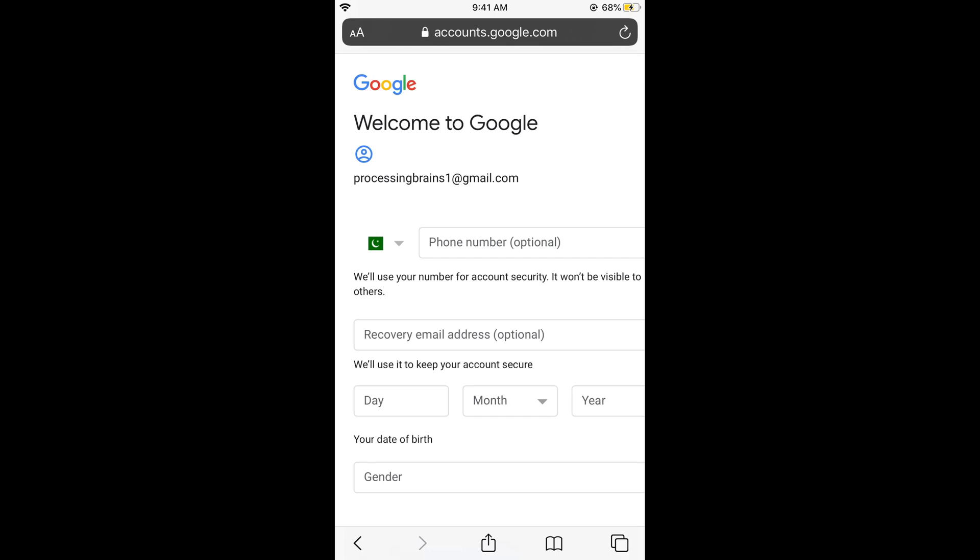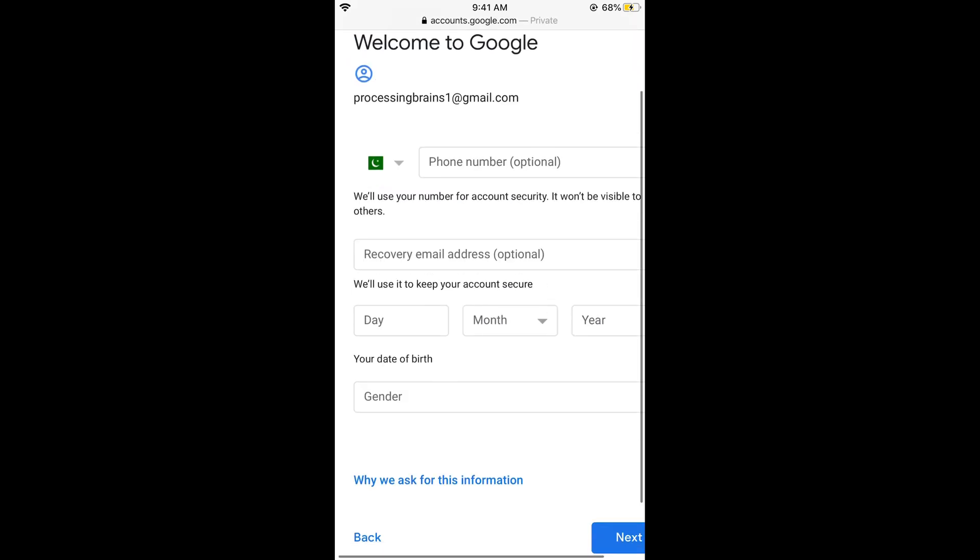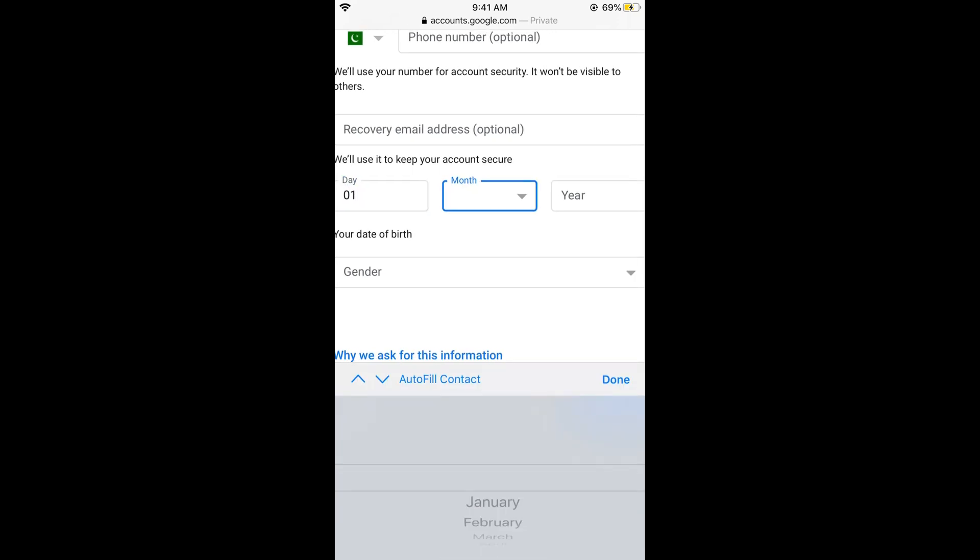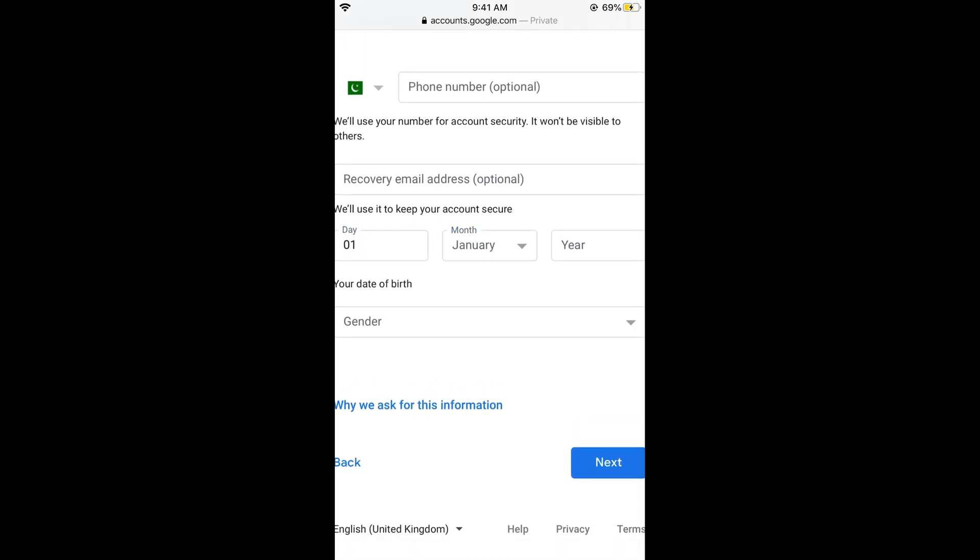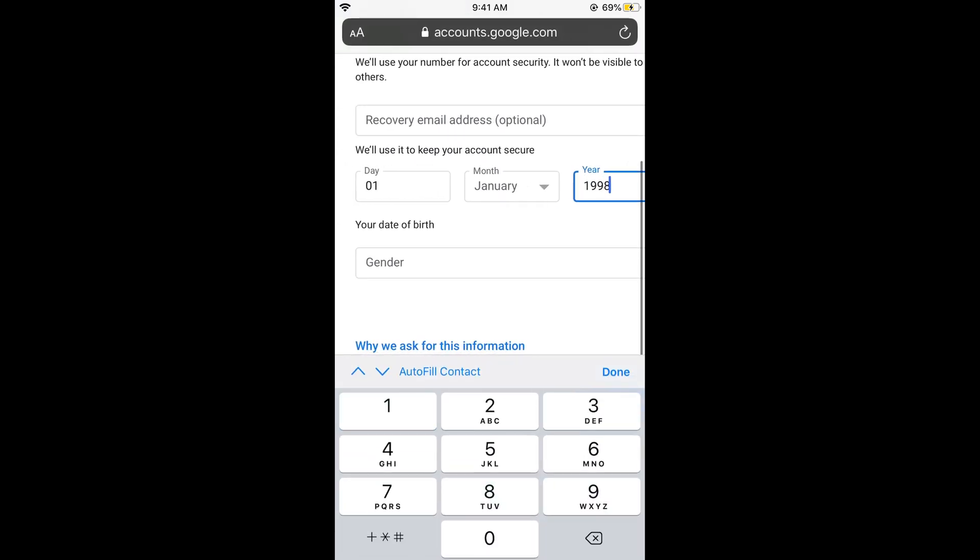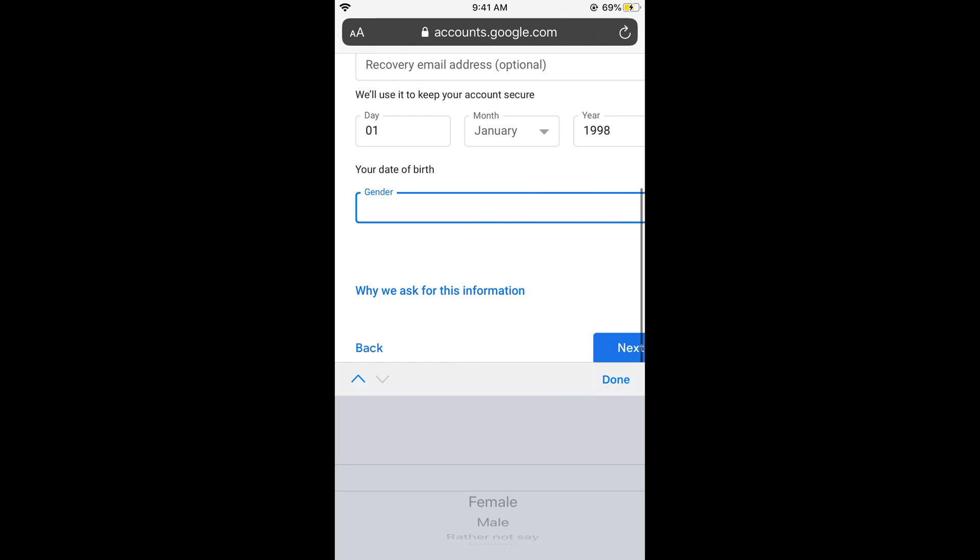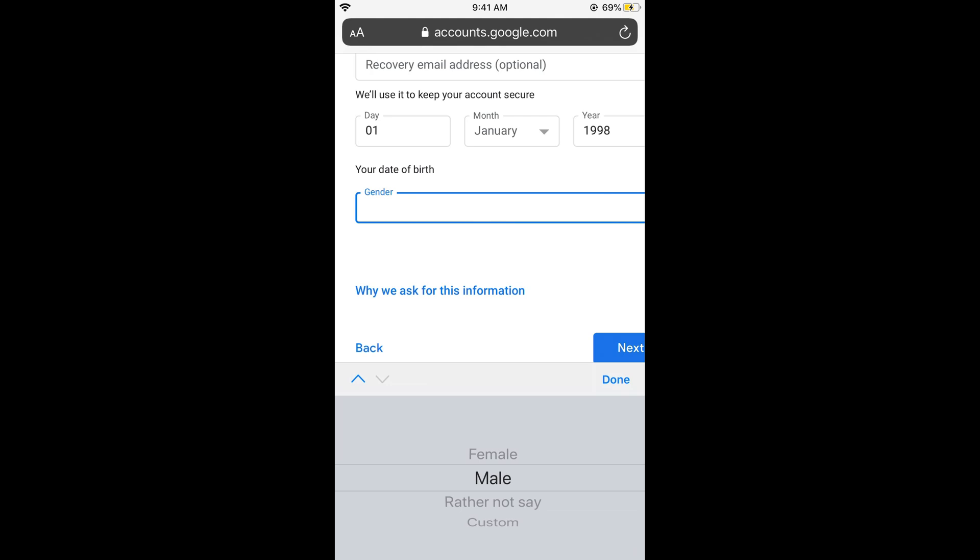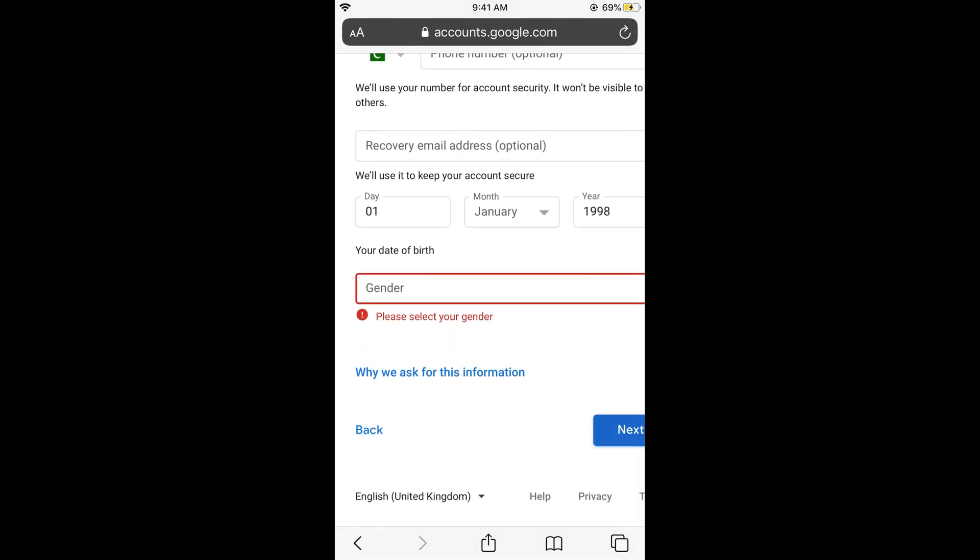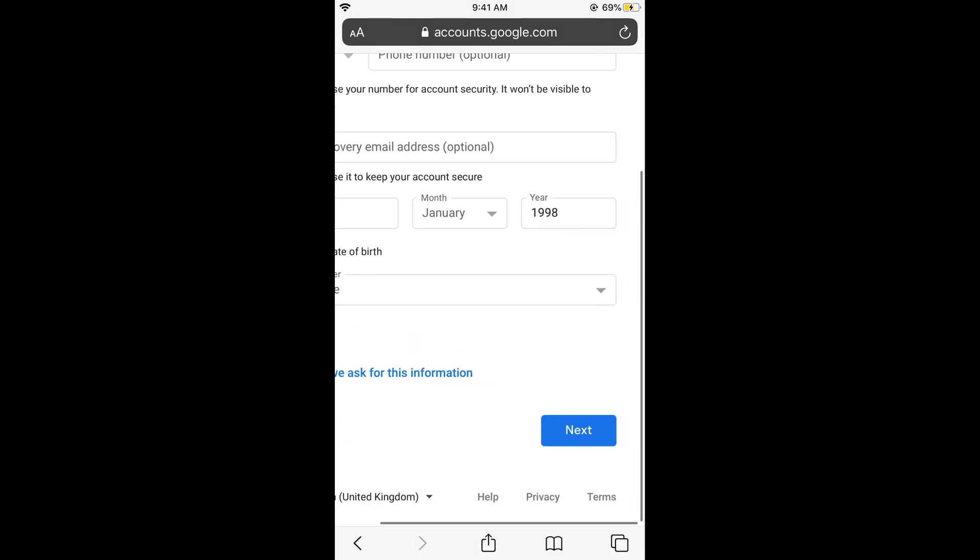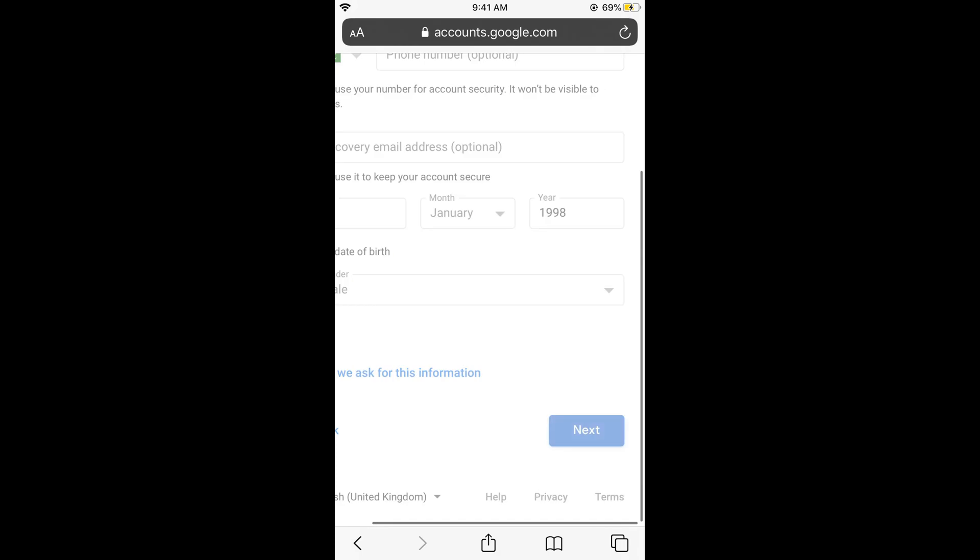Now the phone number is optional - just go and leave it there. Enter your date of birth. Select your year, here it is. Enter your year, just go and select your gender. You can also select rather not say. Once you have selected your gender, here it is, just go and click on next.